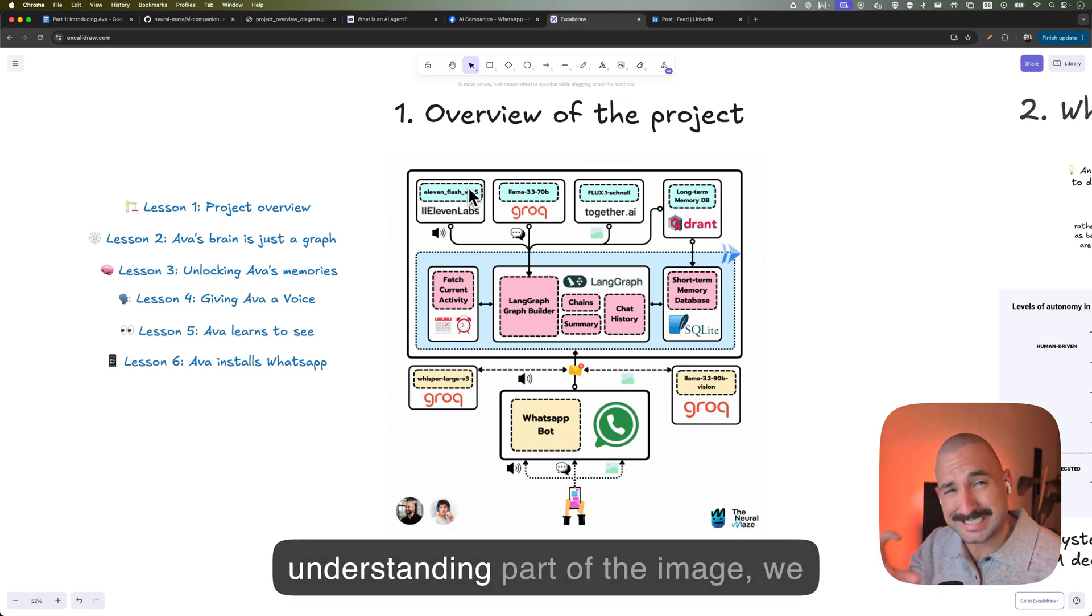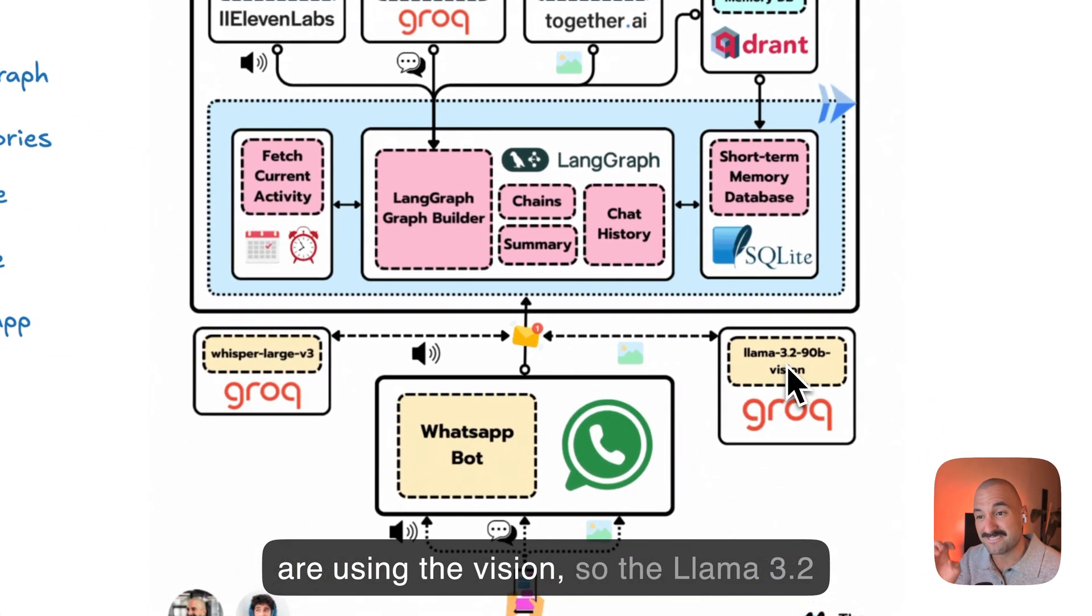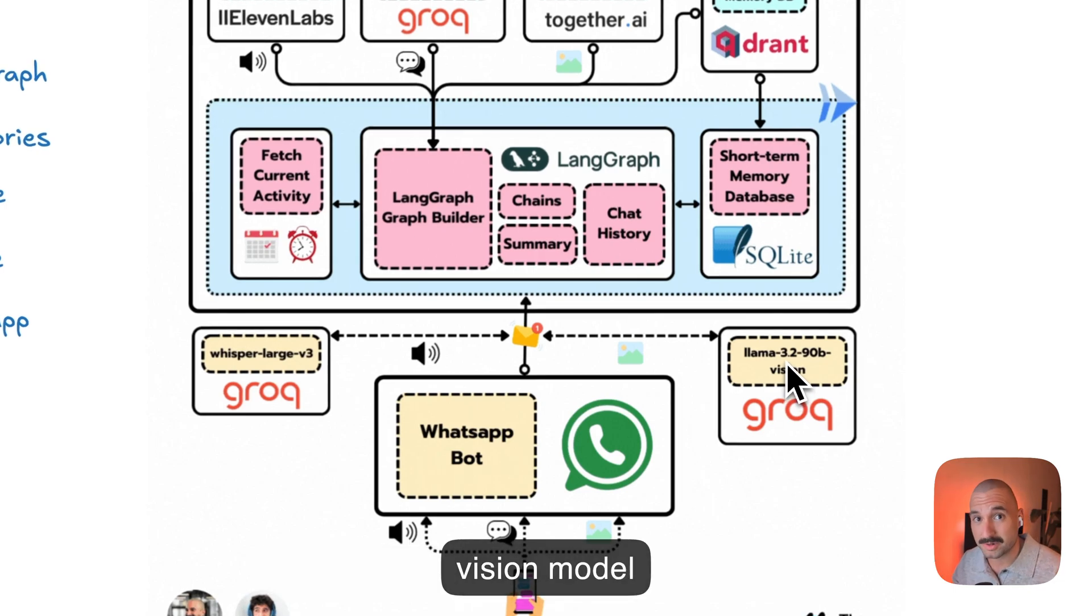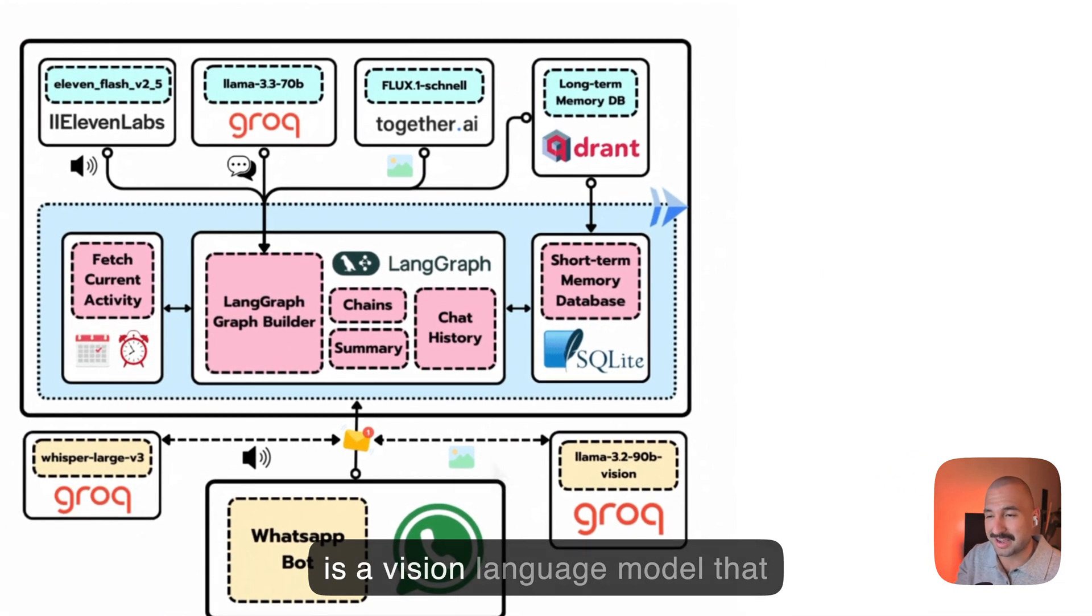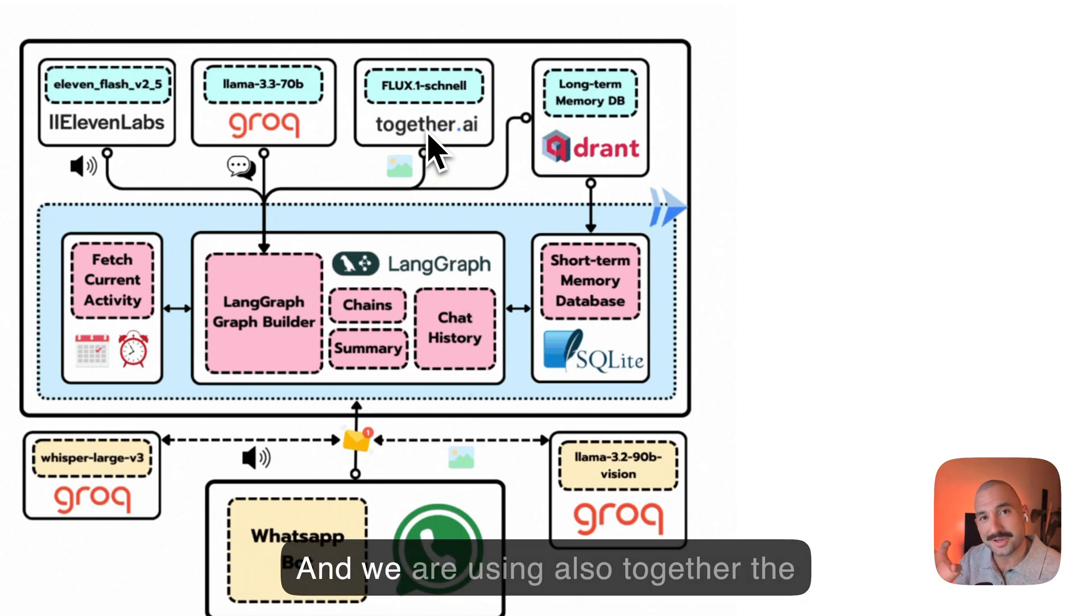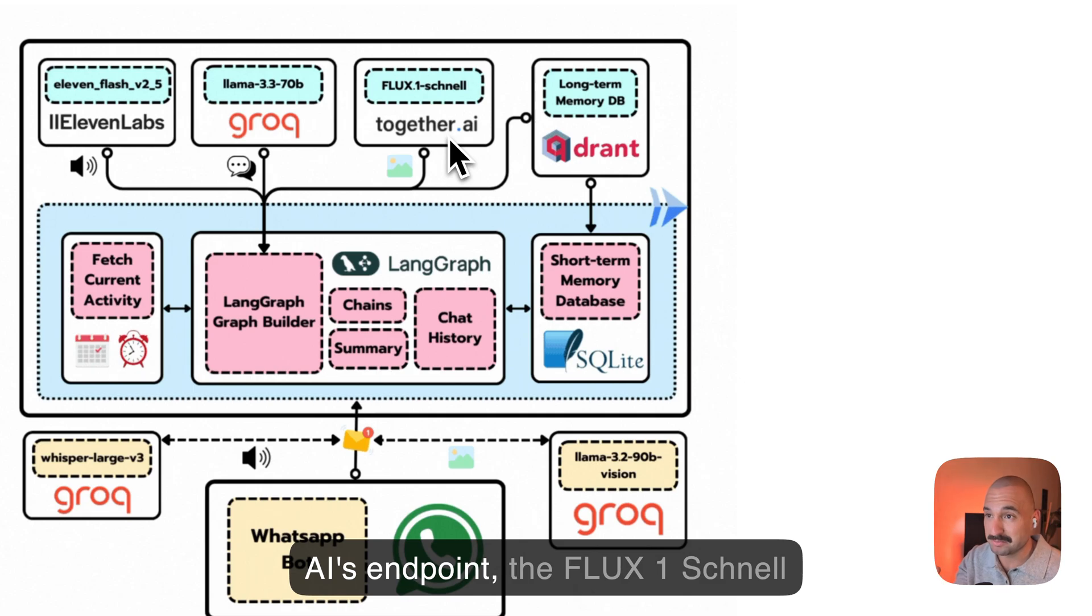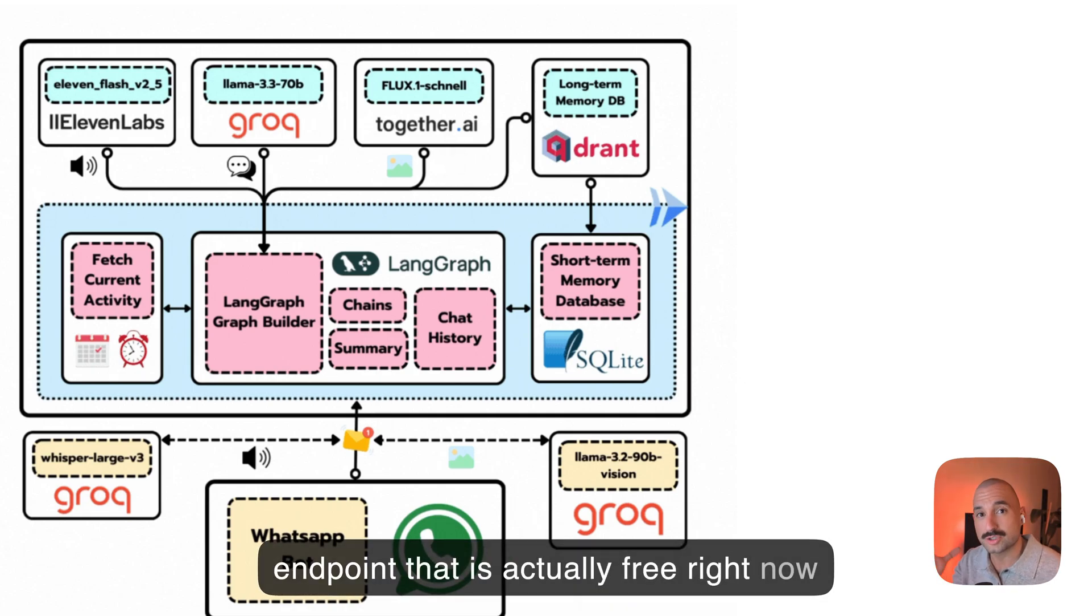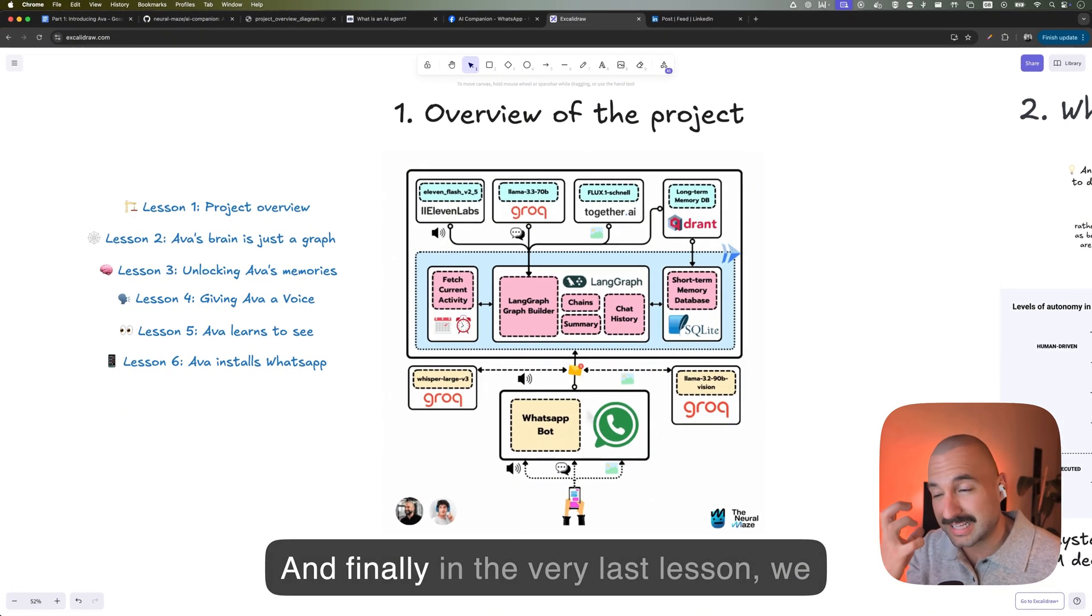So for the understanding part of the image, we are using the vision, so the Llama 3.2 vision model, which is a vision language model that is able to process images. And we are using also Together AI's endpoint, the Flux1 Schnell endpoint that is actually free right now to generate those images.